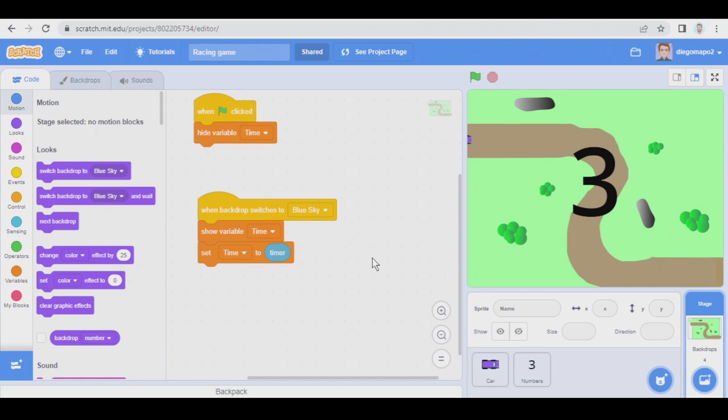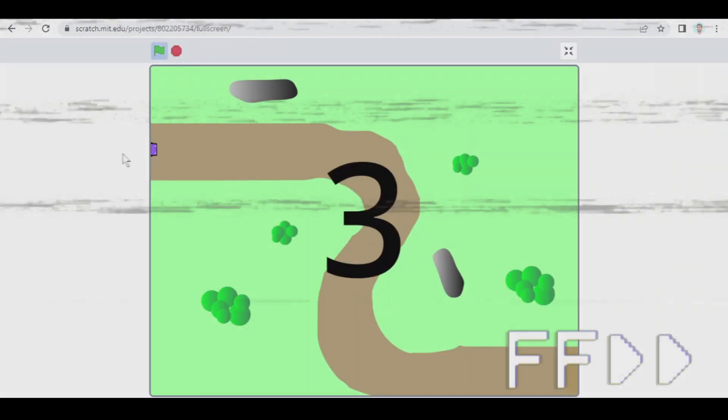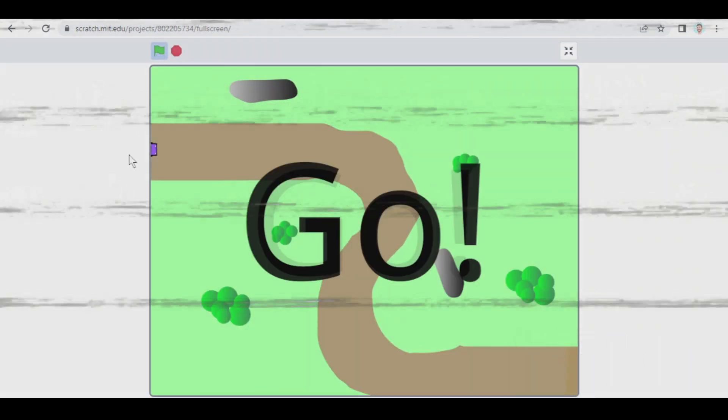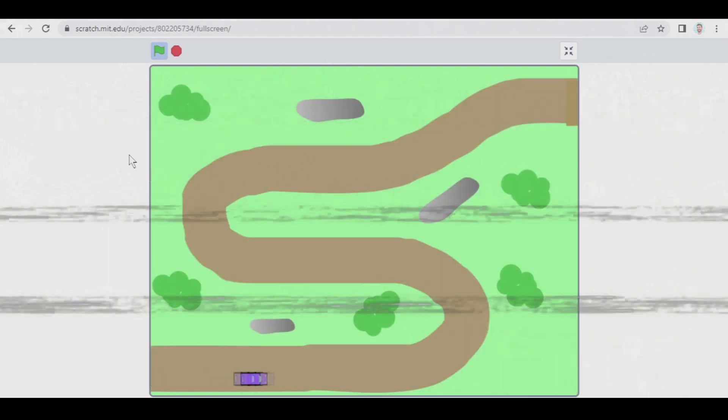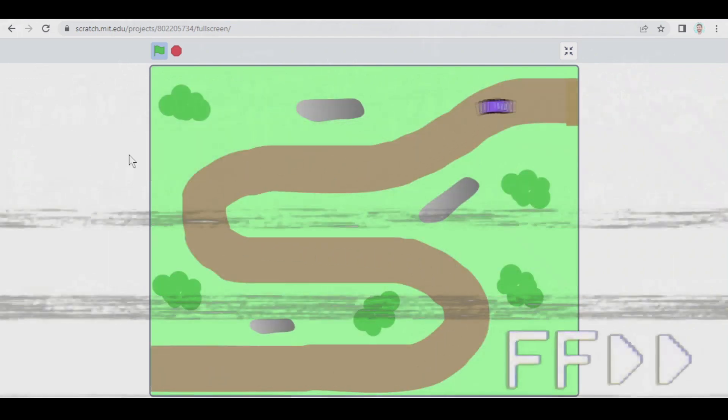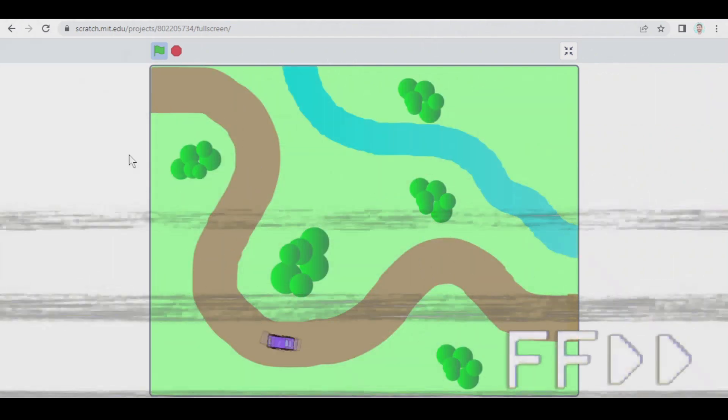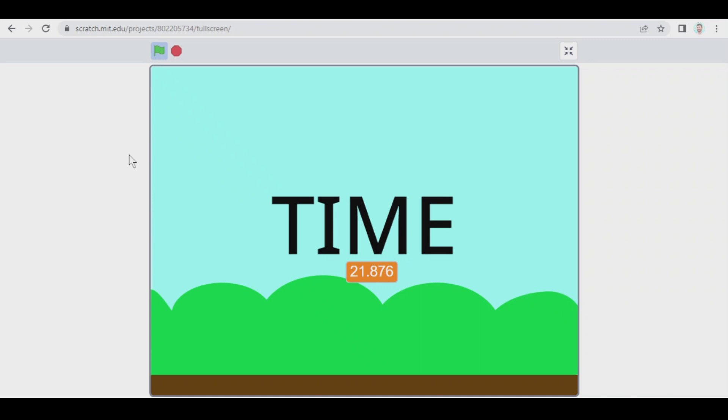This game works this way so far. Look, I'm going to play. As you see, the idea is finishing the three levels as fast as possible and at the end the time is shown here.